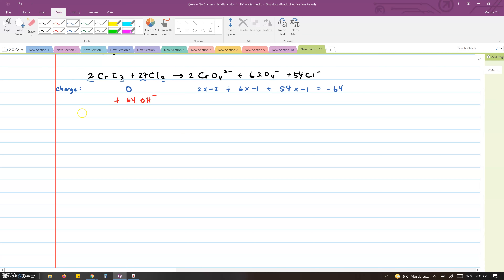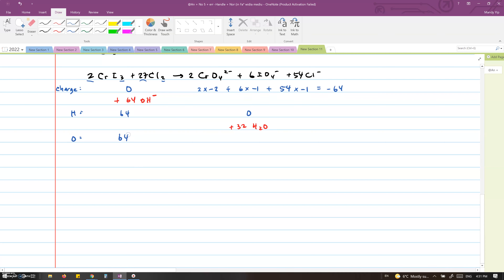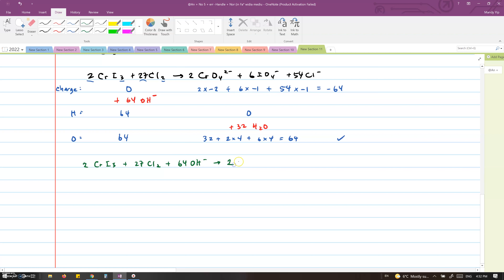Then we balance the hydrogens: since there are 64 hydrogens from the OH minus we just added, we add 32 H2O to the right — adding water does not affect the charge. Lastly, we count the oxygens: there are 64 on the left and 64 on the right, so the equation is balanced. The final equation is: 2 CrI3 + 27 Cl2 + 64 OH⁻ → 2 CrO4²⁻ + 6 IO4⁻ + 54 Cl⁻ + 32 H2O.